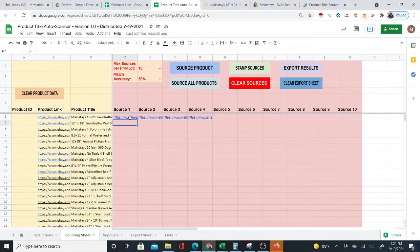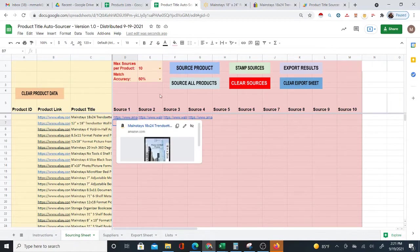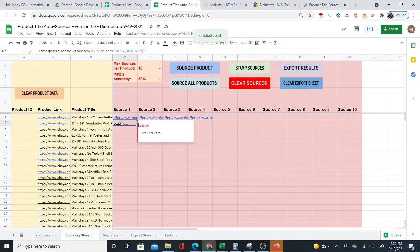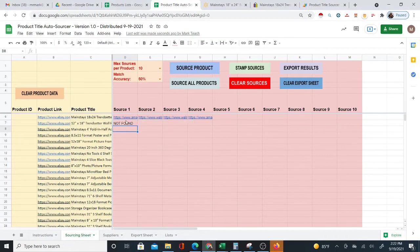You can go through and keep sourcing products one by one if you wish, and you can move around — you don't have to do them in order. But you can also automatically source everything at once.